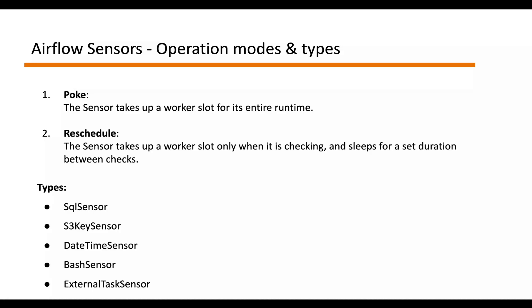You may be thinking like which one to use for your sensor. If your check or poke interval is very short, I mean less than or equal to five minutes, then poke mode will be preferred. Otherwise, if you have a long running sensor which poke interval is more than 15 or 20 minutes, then in that case,